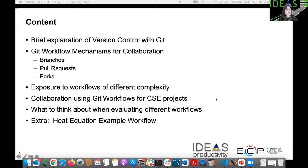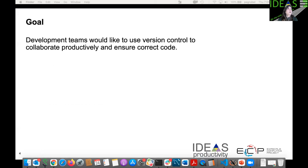What I want you to do is think about what type of complexity will work for you, what the goals are for your project or even your personal work — whether you're a student collaborating with other students and your advisor, on a small team or a large team. The goal is that development teams would like to use version control to collaborate productively while still making sure their code is correct.